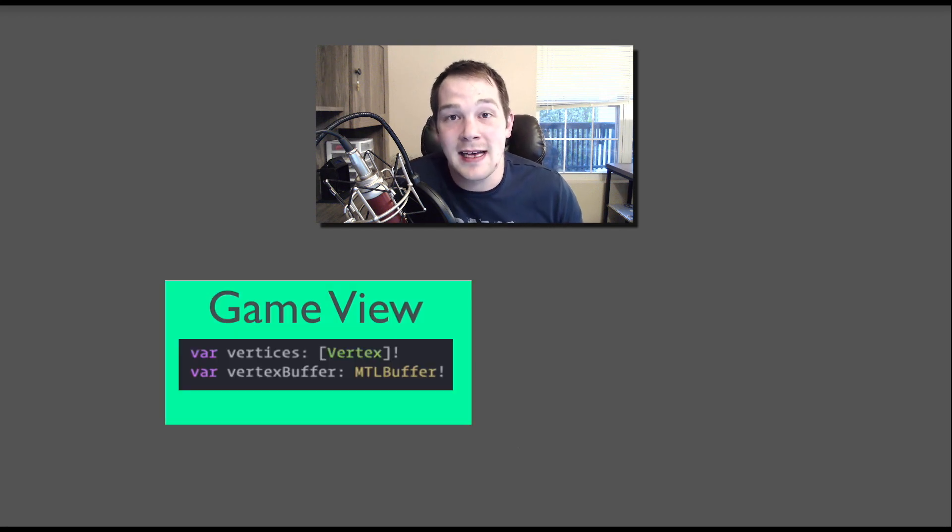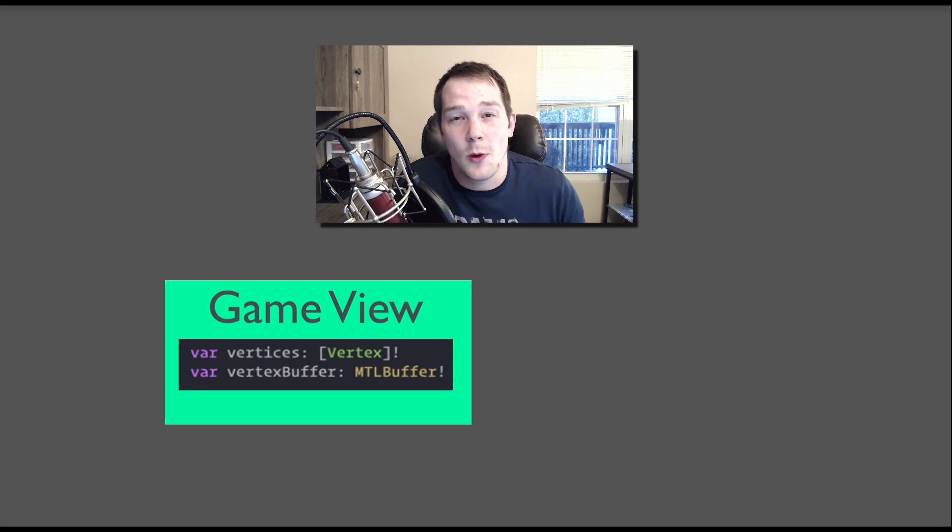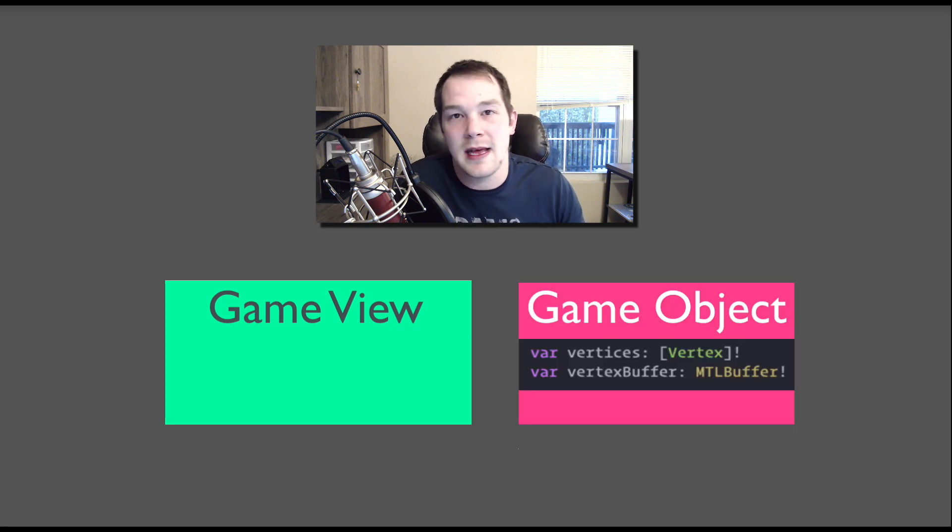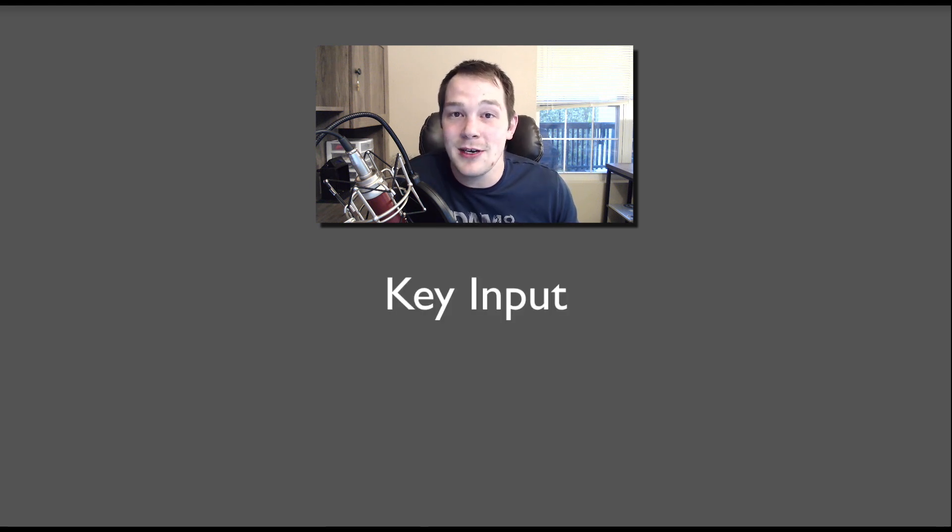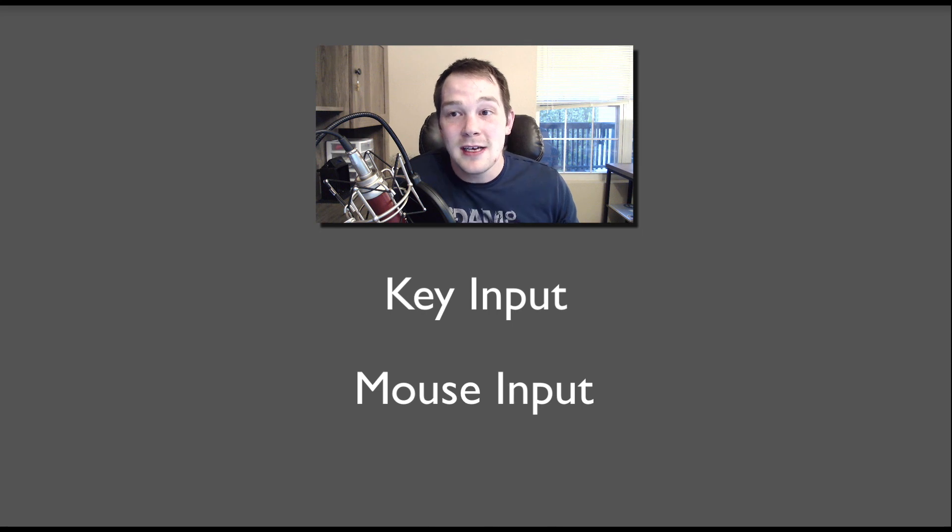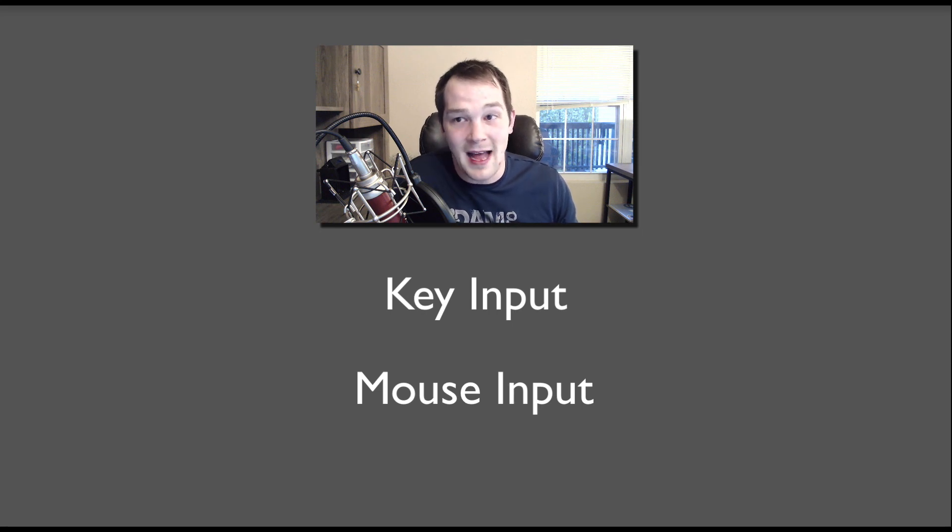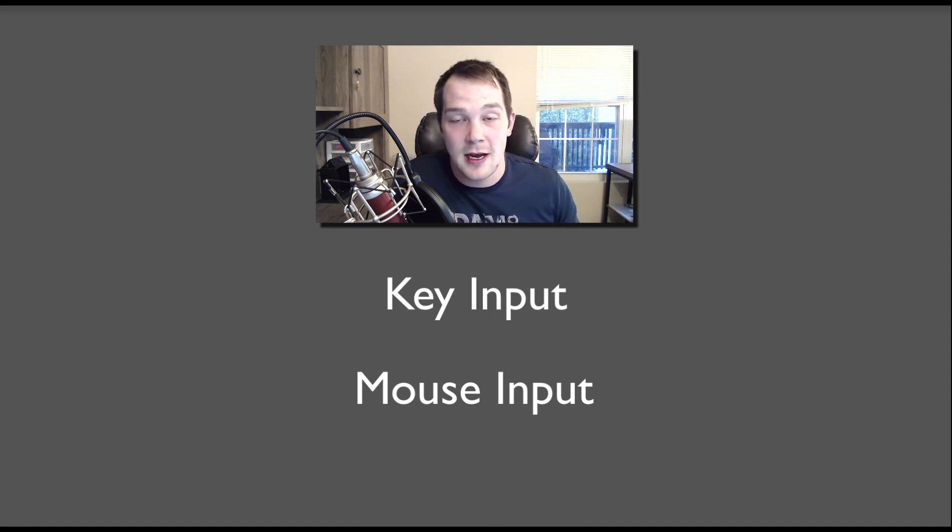Right now the GameView has vertex buffer and vertices which really belong to a GameObject. So we'll create a GameObject class. The GameView's main objective is to basically do key input and mouse input. So we're going to make sure that's all it's going to be doing in the future. For now we're going to move stuff out. We'll create a renderer class and a GameObject class. It's going to be a blast. Let's go.